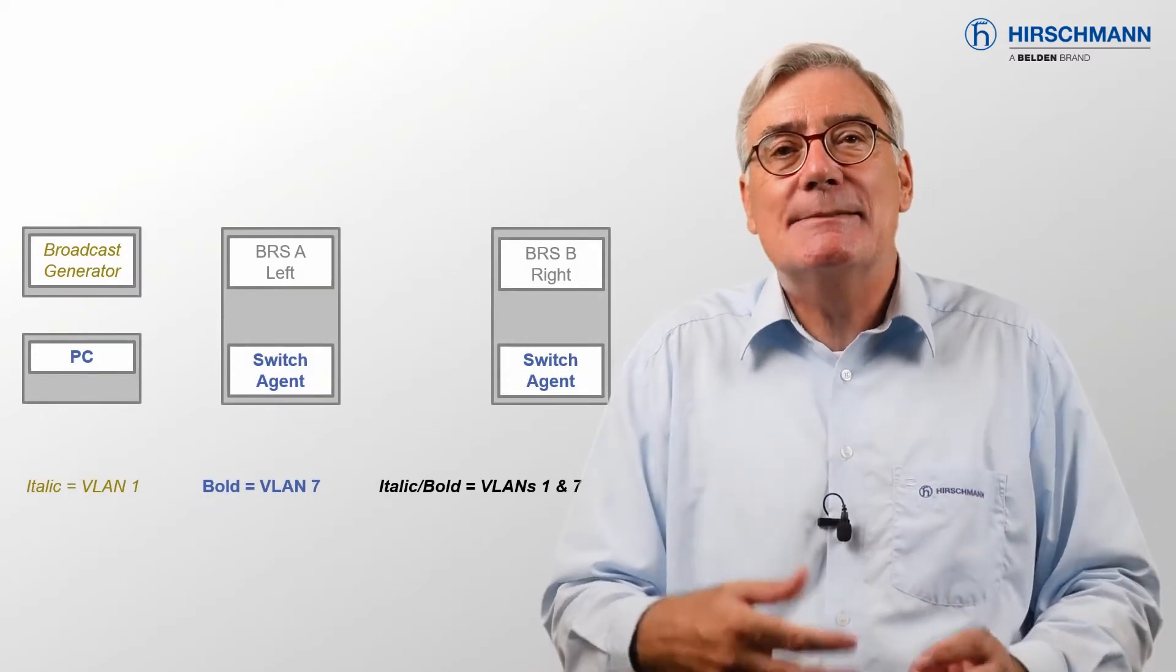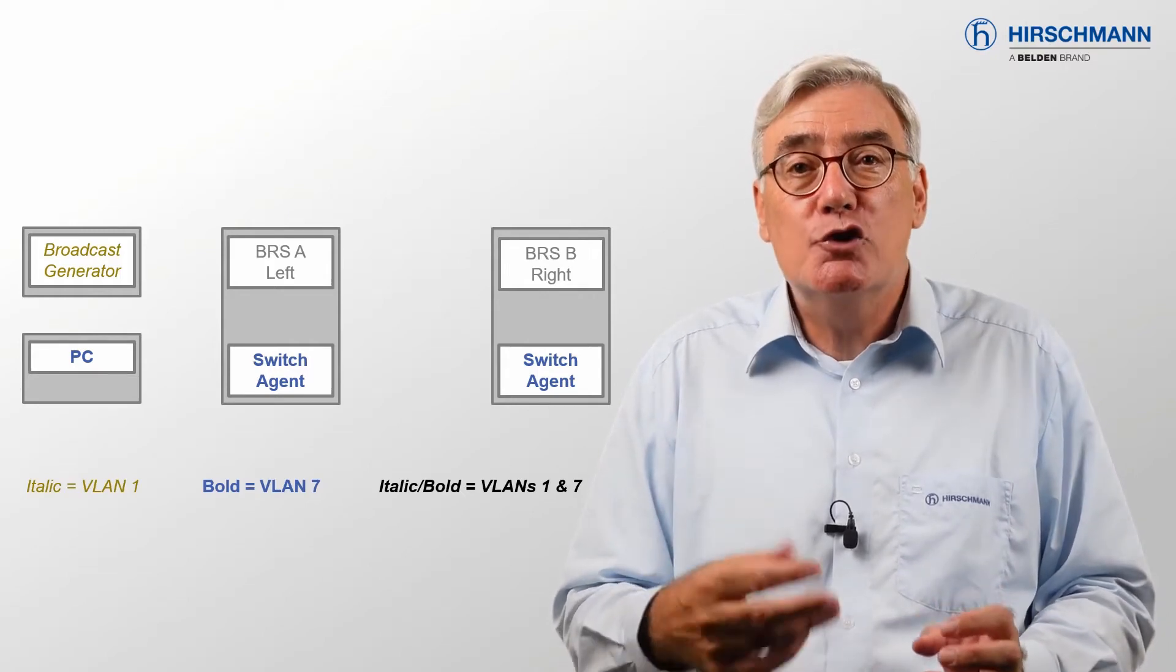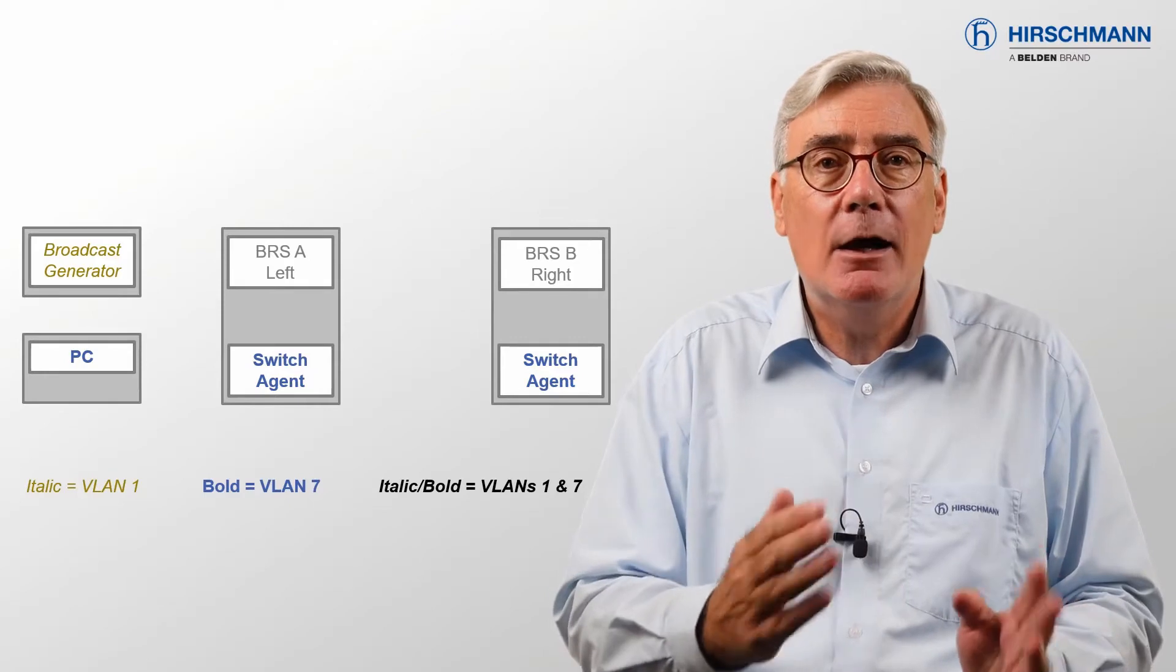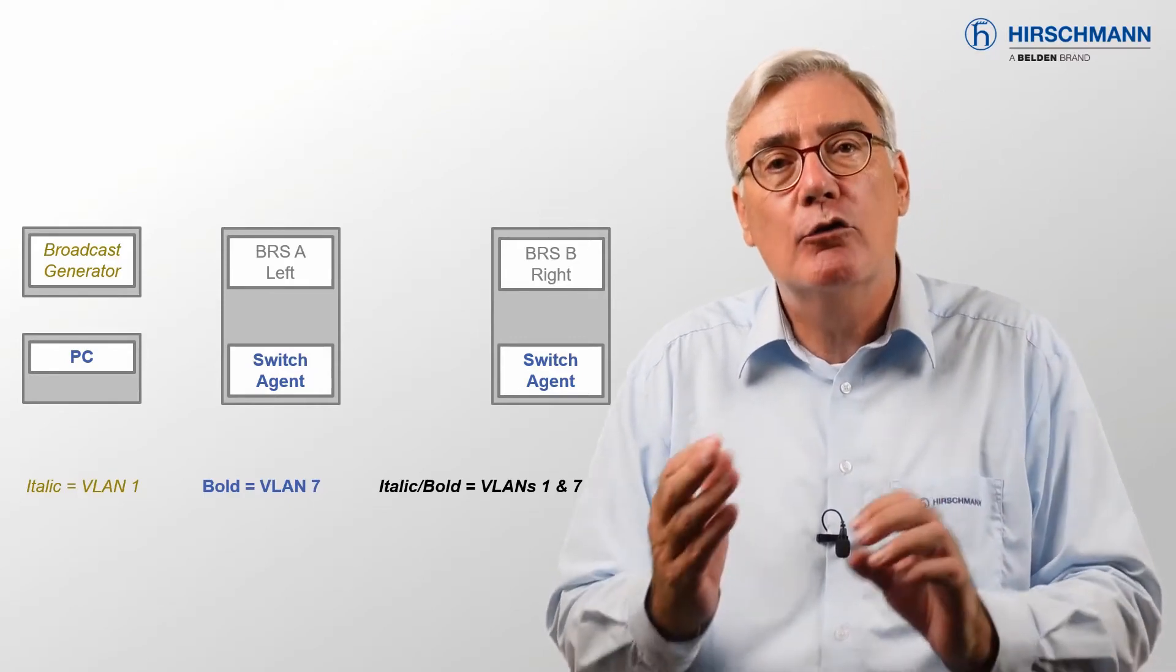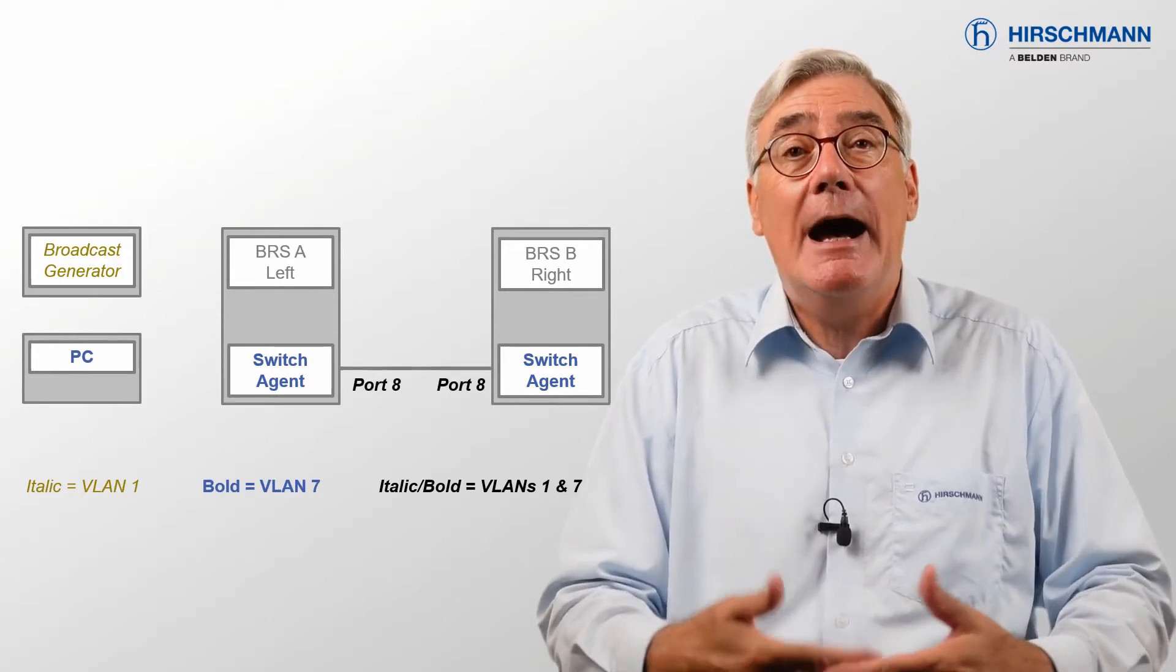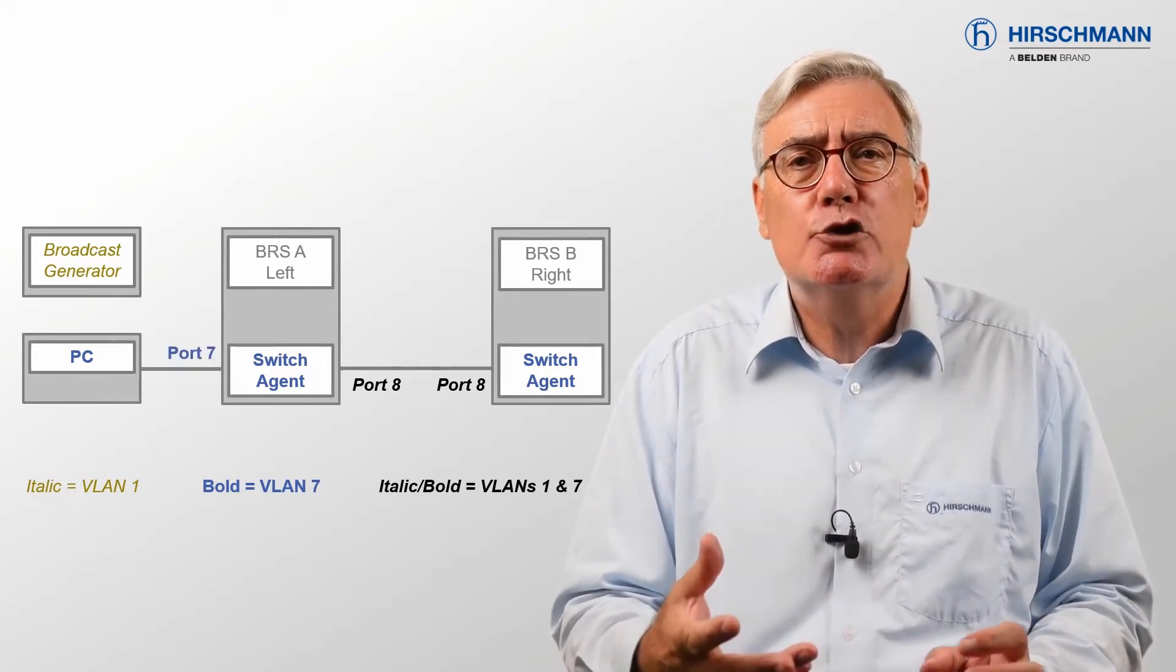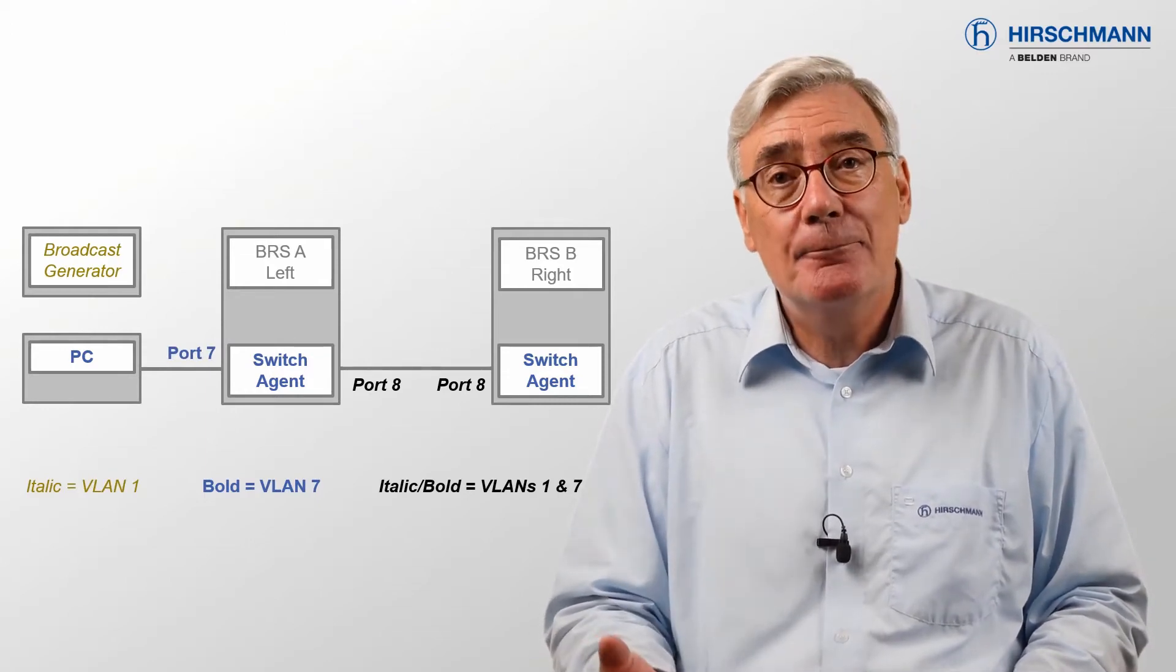If you have a fully equipped test lab, you could produce the same results with a much simpler configuration. But most of us do not have access to a test lab. So, to begin with, let me explain my test setup. I have two Hirschman Bobcat switches, named BRSA left and BRSB right.